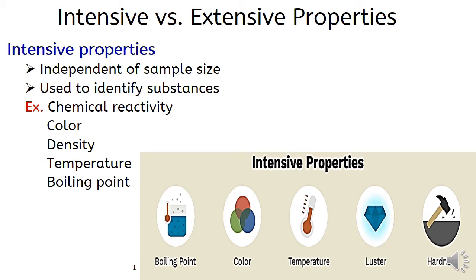As shown in the figure below, these are also extensive properties.